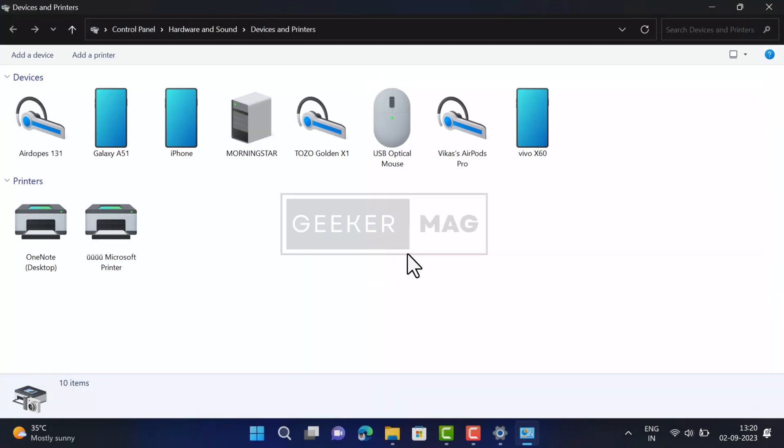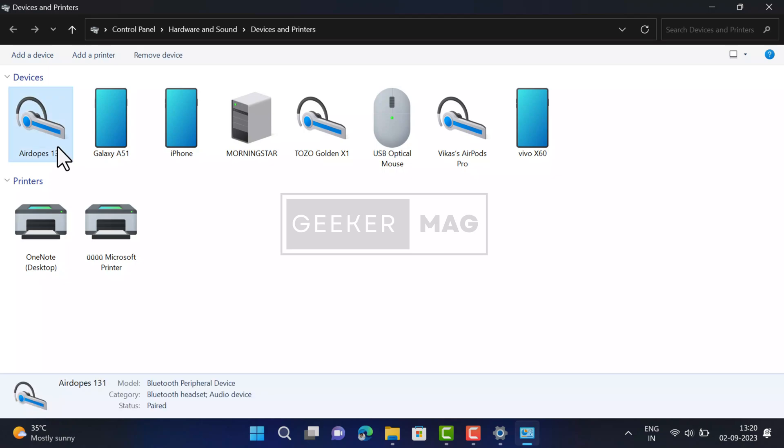Under Devices section, locate the audio device for which you want to disable hands-free telephony feature. In my case, I want to disable hands-free telephony for AirDops 131 Bluetooth headphones.